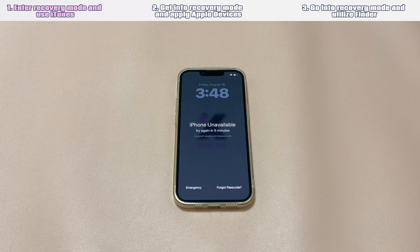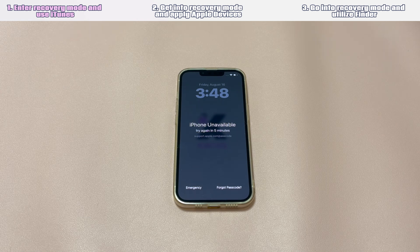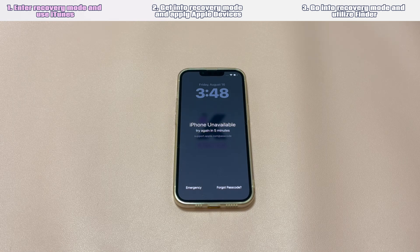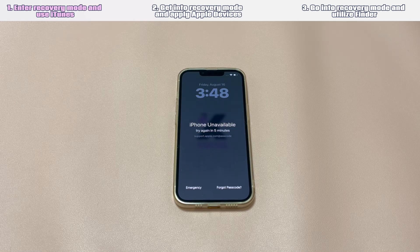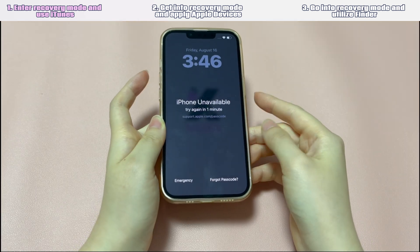All you need to do is put the iPhone into recovery mode, connect it to iTunes, and then restore the device by following the on-screen instructions. Prepare a Windows PC or a Mac running earlier than macOS Catalina 10.15. Then follow these steps to unlock the iPhone when you can't turn off airplane mode from the lock screen without a passcode. On the computer, download and install the latest version of iTunes and open it.